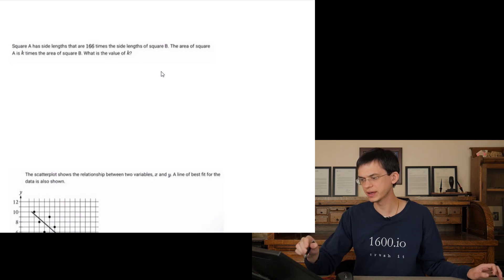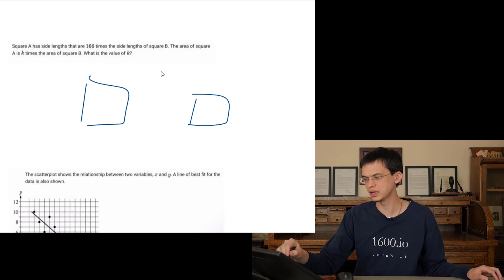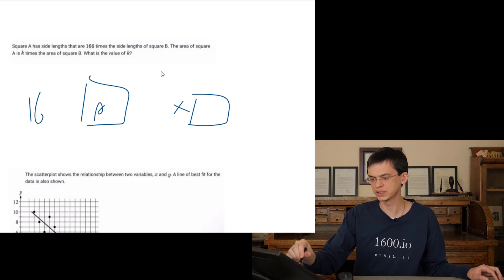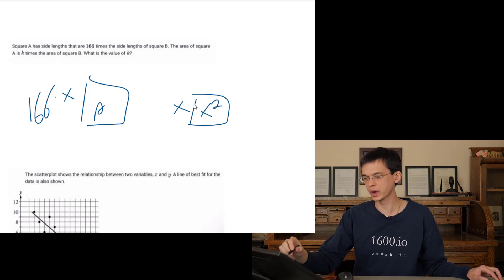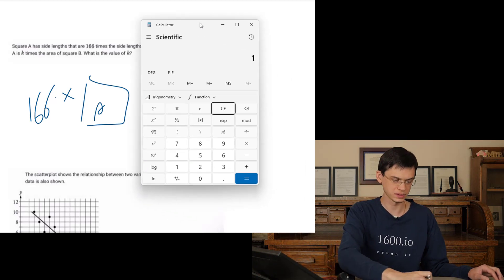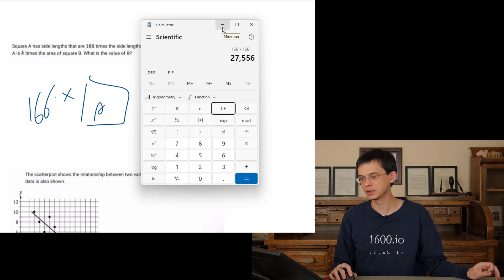Square A has side lengths that are 166 times the side length of square B. Let square B have side length x, so square A has side length 166x. The area of square B is x squared. The area of square A is (166x) squared, which is 166 times 166, giving 27,556 times the area of square B.